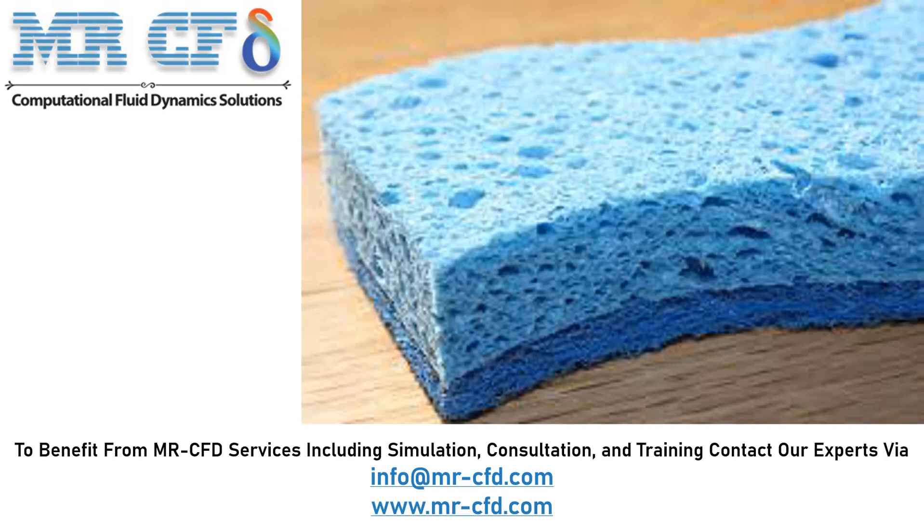Porous media are widely used in a variety of industries such as food, oil, textiles, building materials, insulation, filters, and membranes.